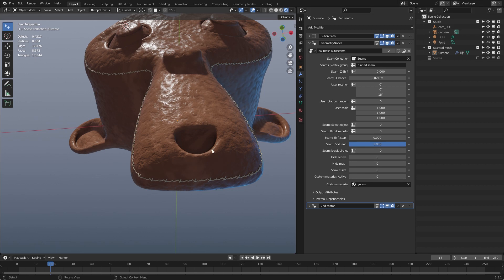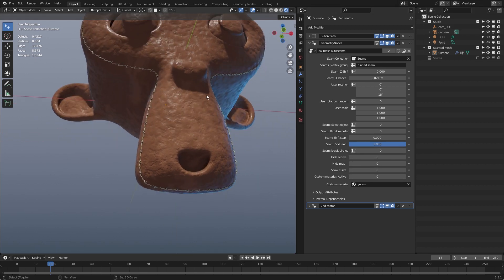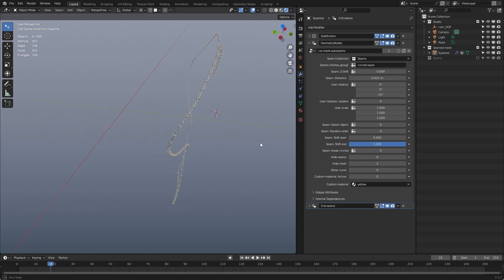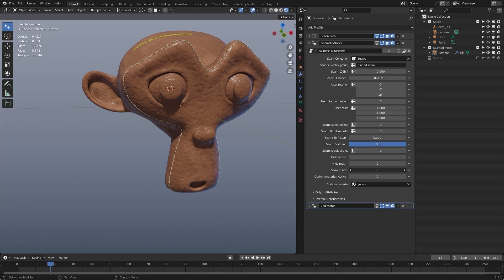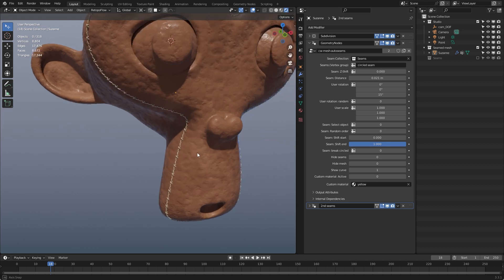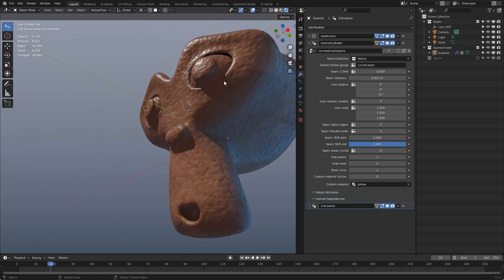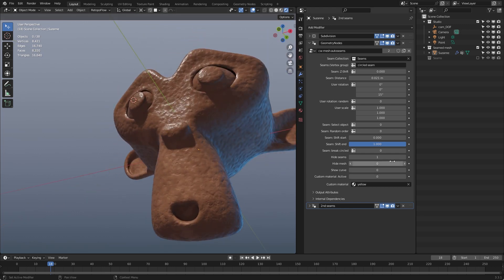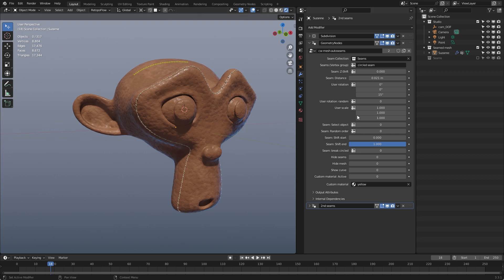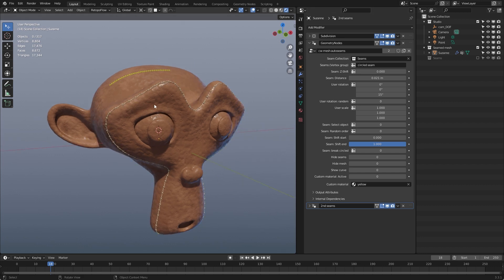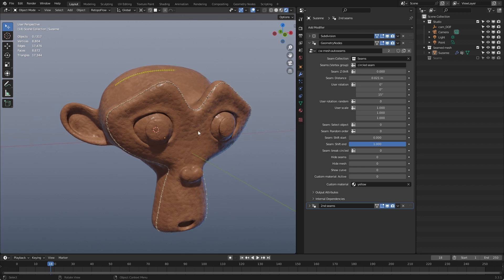Below these are some debugging options. 'Hide Mesh' hides the mesh so you only see the seam. You can also show a curve — the curve where the seams are placed — which is useful for debugging. The last option is 'Custom Material Active'. I hope you like this small free Geometry Nodes tree — maybe you can use it in your projects. Have a lot of fun with my Geometry Nodes tree, bye bye until next time!